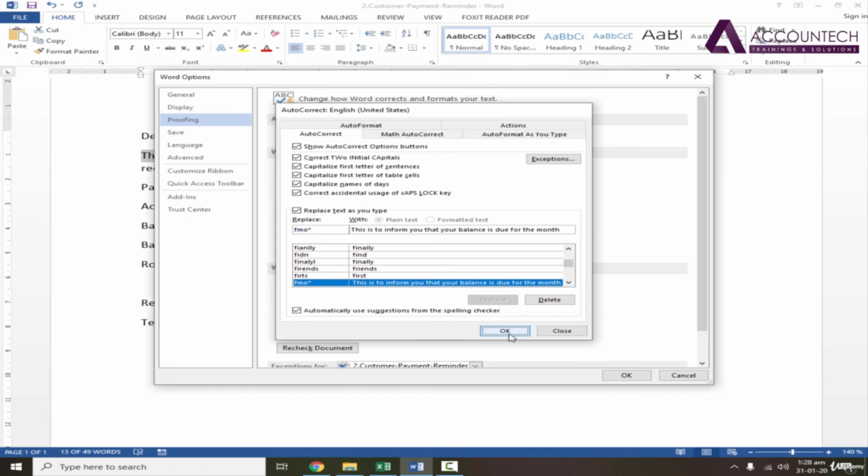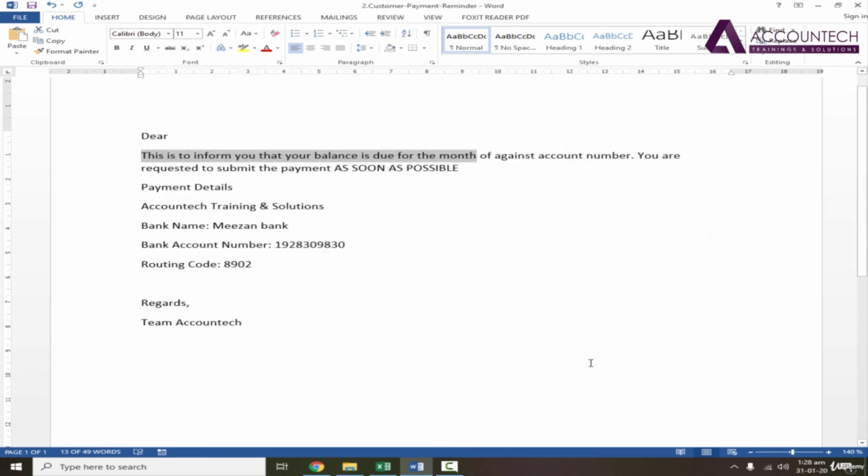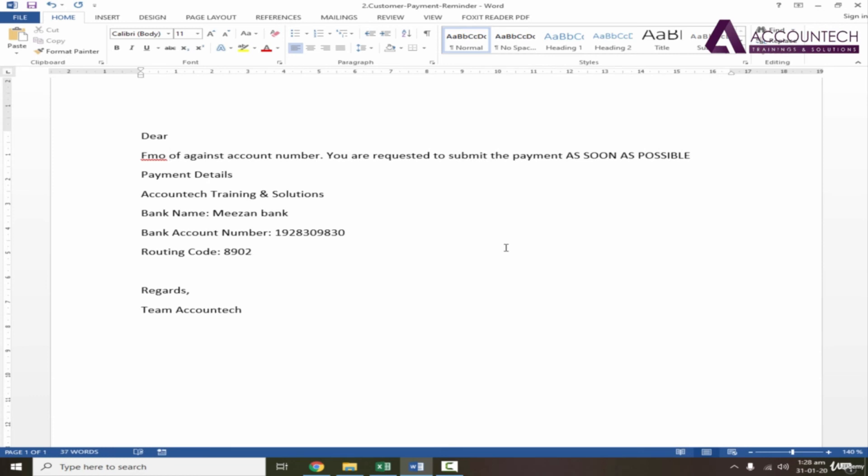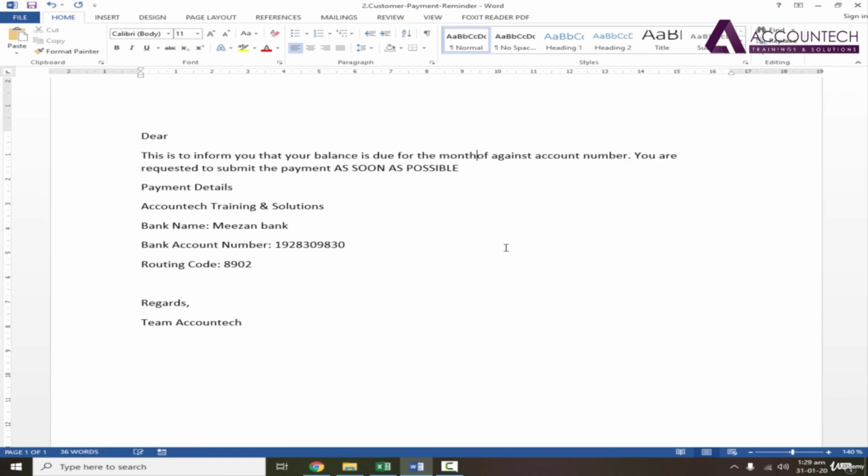Now let's write FMO space. See, if it is an actual word then it will not convert because we have mentioned a star with it. But if I mention a star, it will automatically convert this. So 'this is to inform you that your balance is due for the month of.' See how cool it is. It will save you a lot of time in your practical working.